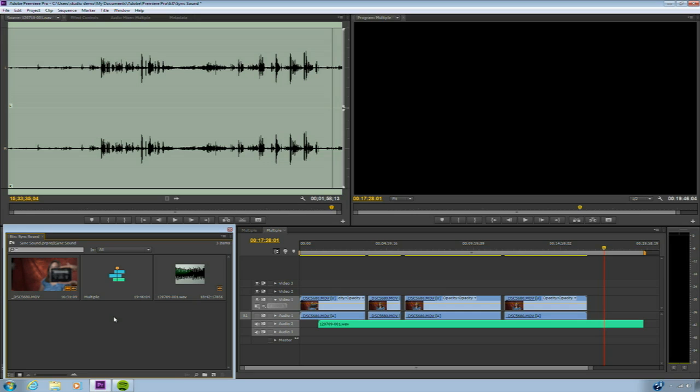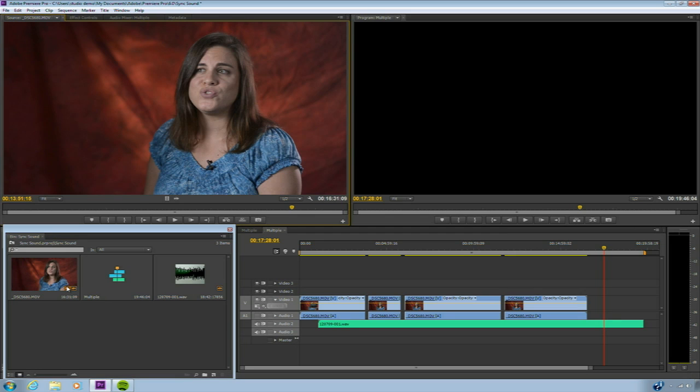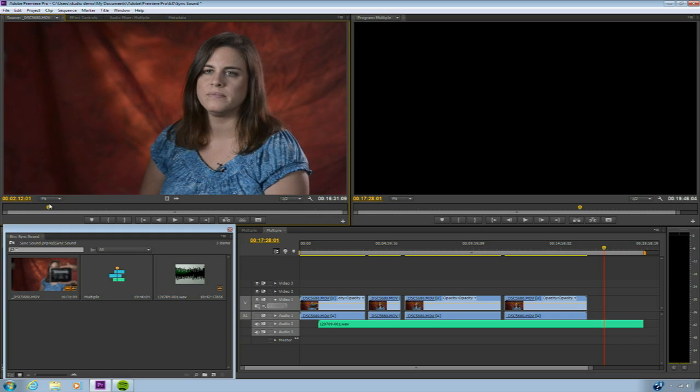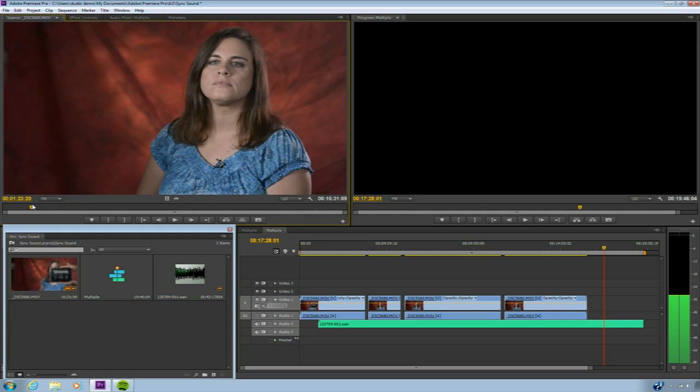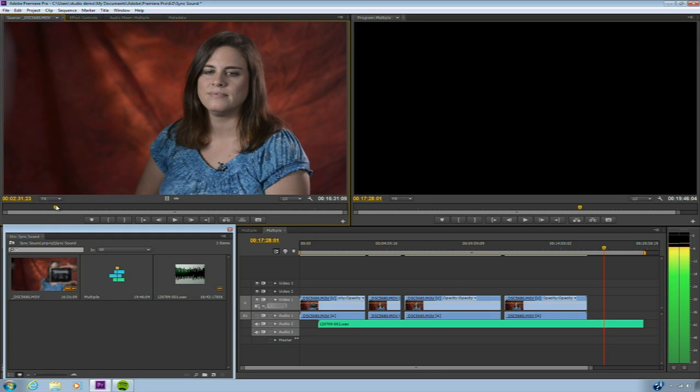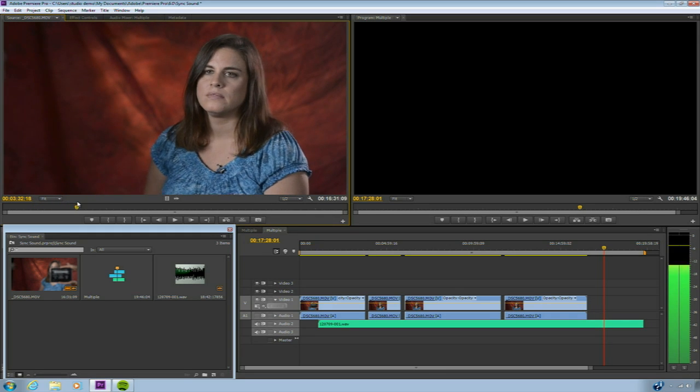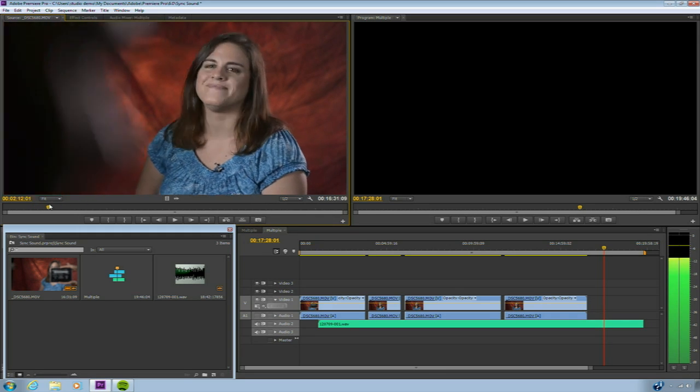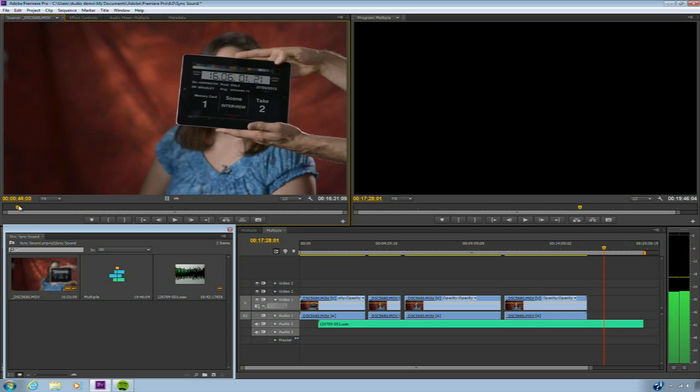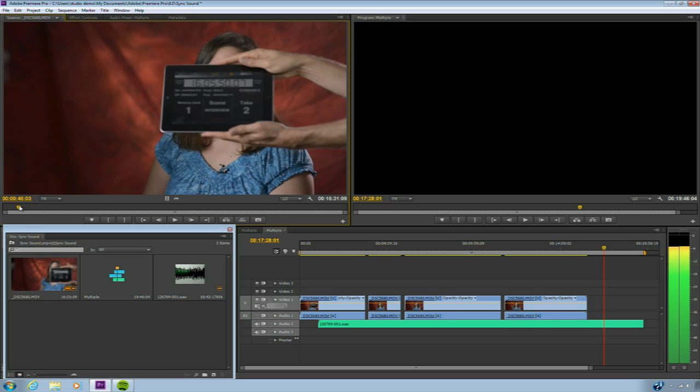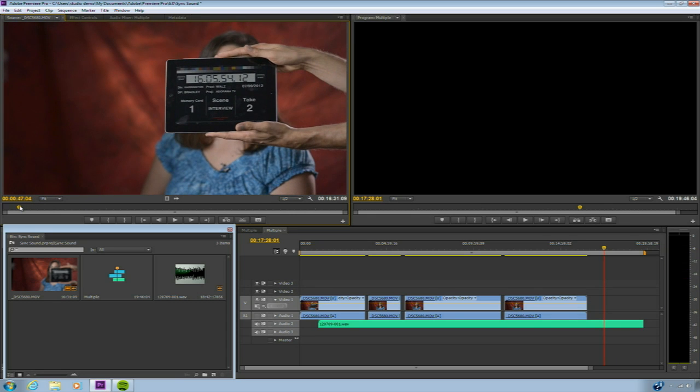Alright, let's jump into Premiere. I've already imported the two pieces. In this case, we have an audio file and a video file. Let's just load that up, and as I drag through here, you see we have our interview, and we're looking for the slate. There it is. A slate is often used as a sync point. In this case, we're using an iPad application called DSLR Slate, and we're simply providing information that could be used during the editing process, as well as a common reference point for the sync sound and the camera audio.